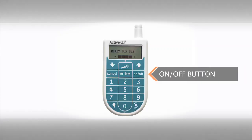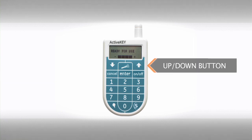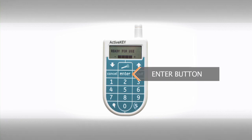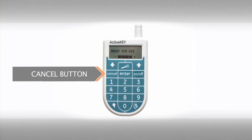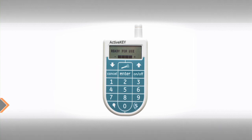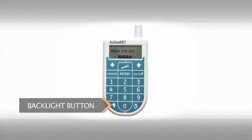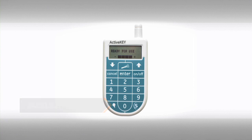Use the on-off button to begin any action when using your ActiveKey. The up and down arrows will allow you to scroll through the menu options. Use the enter button to select your menu option. The cancel button can be used like a back button.